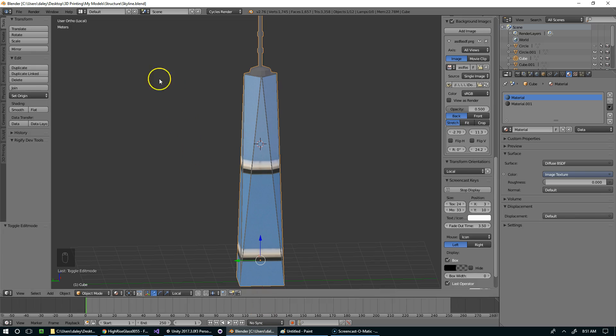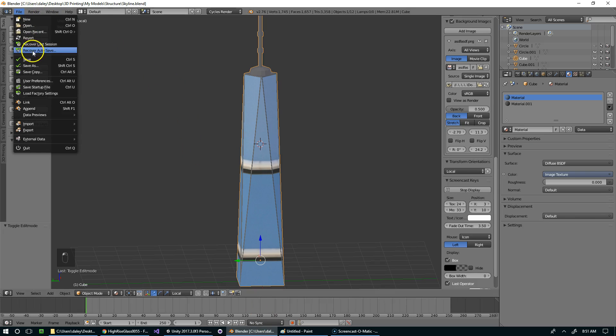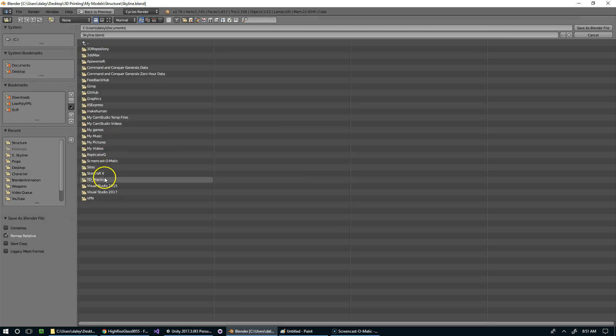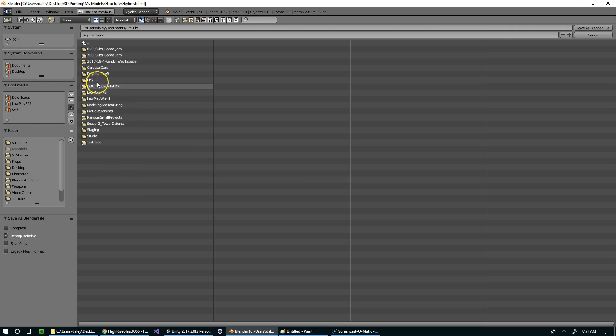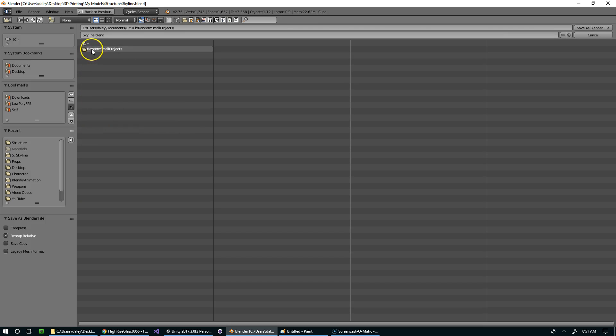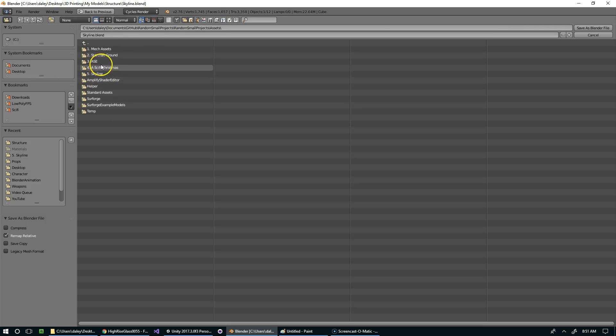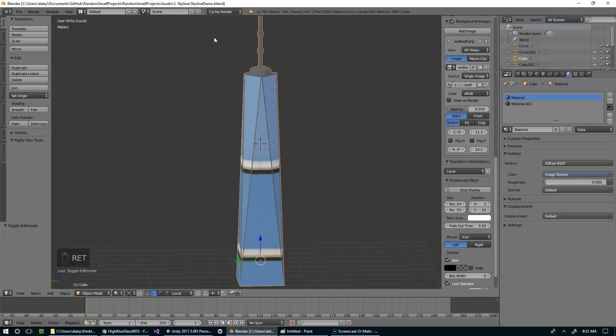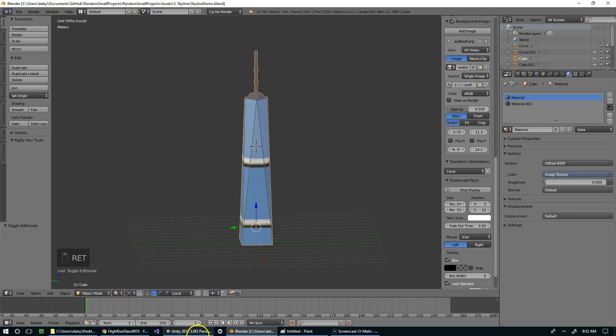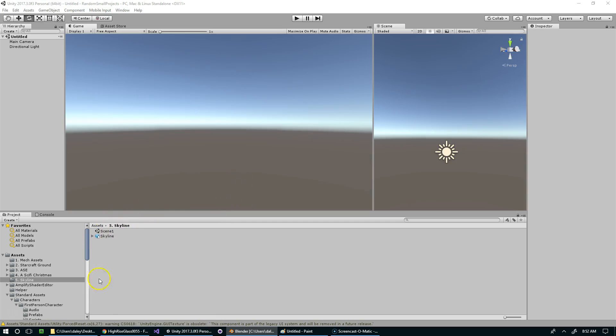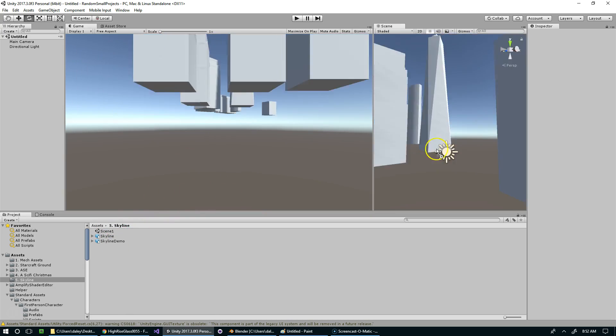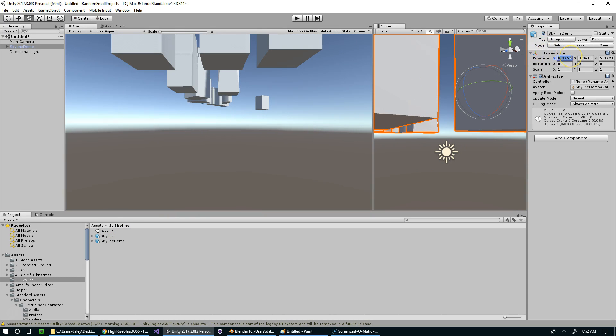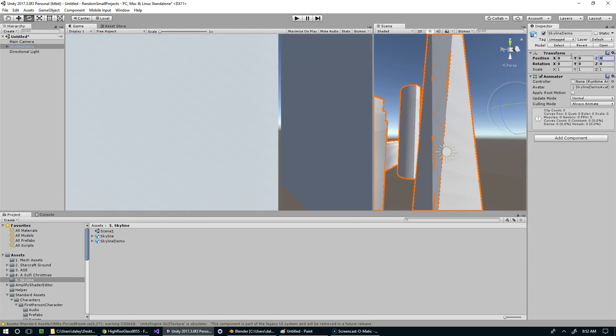So, I need to make sure I save that into my Unity project. So that's going to be documents, github. And if you guys want to download this file, everything that I put into the random small projects folder is on github. Skyline Demo. Alright. So that should pop up here soon enough. And I'm just going to drop it into my scene. And set this to 0, 0, 0.